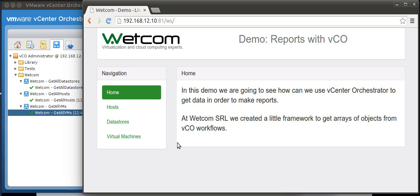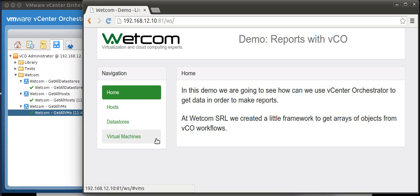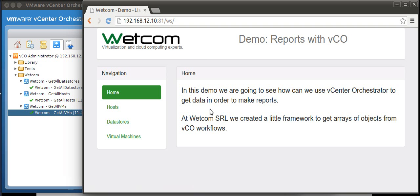This is a web page with three options to show host, data stores, and VMs information. You'll see how the VCO workflow is executed when we select any of the options and how the reports appear on screen when the execution is finished.